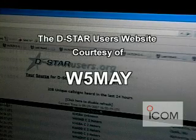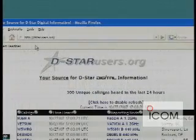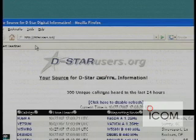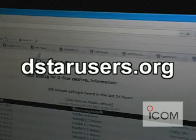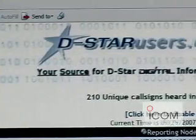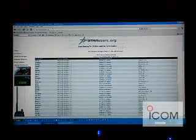DSTARusers.org is the brainchild of Jerry, W5MAY. Special thanks to Pete Lavelle, AE5PL. That's DSTARusers.org in a nutshell. We encourage you to check it out on your own at DSTARusers.org — your source for DSTAR digital information. For ICOM Radio News, this is John, W7NWH reporting.